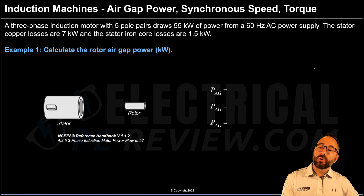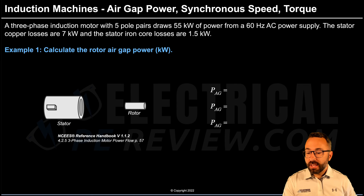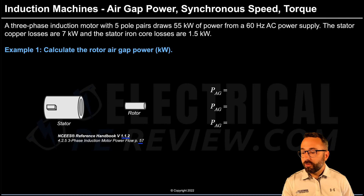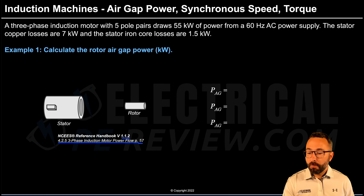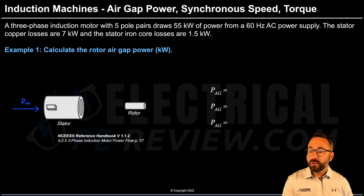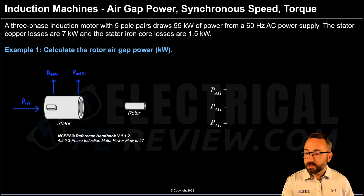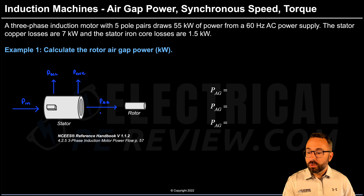To calculate the rotor air gap power, the first thing we're going to do is draw a motor power flow diagram. This is on page 57 of your version 1.1.2 NCEES reference handbook under section 4.2.5, three-phase induction motor power flow. On the left, we have the active power input to the stator — that's P_IN. Leaving the stator, we have two types of losses: stator copper losses and stator core losses. Everything that makes it out of the stator is our air gap power, also known as rotor power.